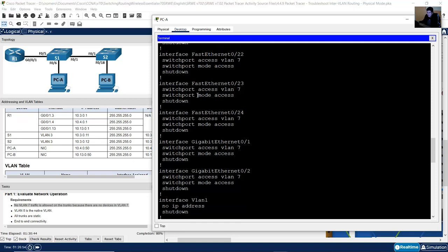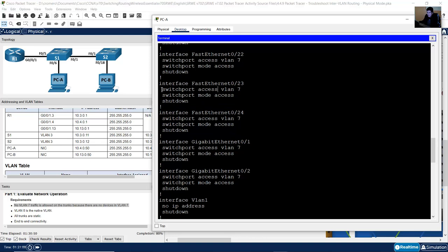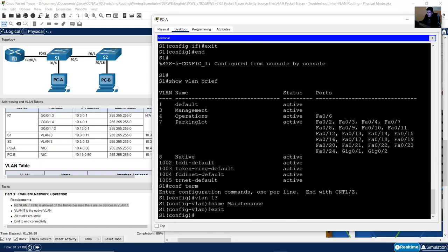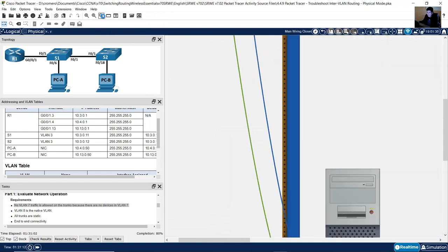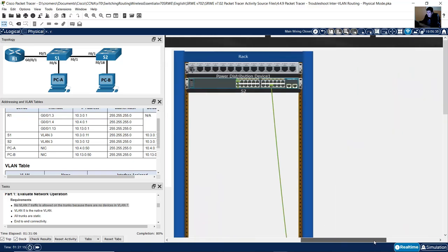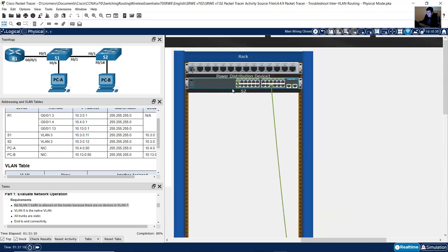On show running-config you can also see how the unused ports are configured on VLAN 7 — mode access and shutdown. That is correct. Now go to the other rack and connect the PC to the console of switch S2 to review its configuration.